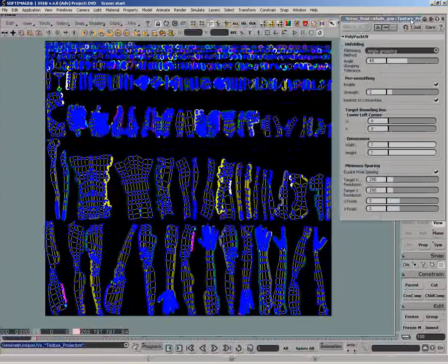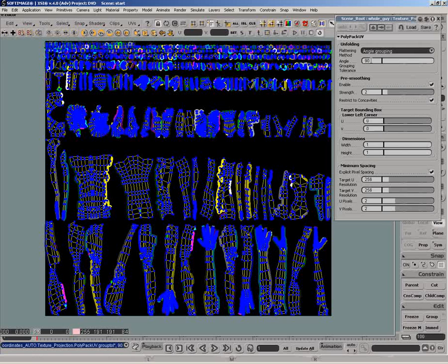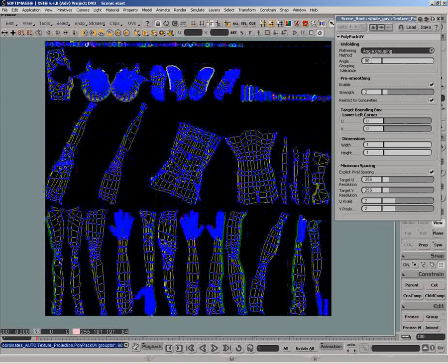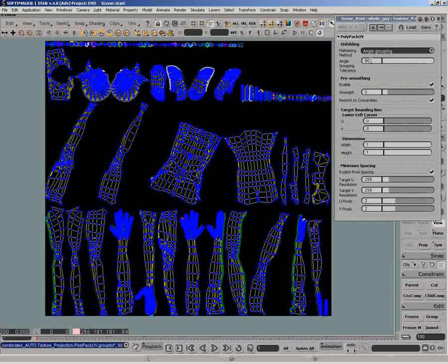By specifying an angle value in the property editor, UVs will be separated if the adjacent polygon's angle exceeds that value. We'll increase it to 90 degrees, which means that only polys and sharp peaks and valleys will be separated. The other pieces are the ones we defined earlier.